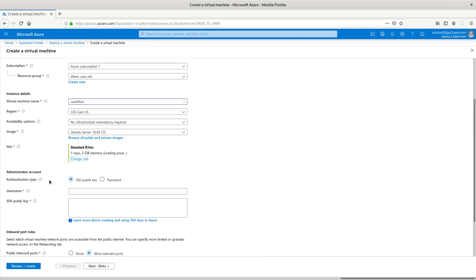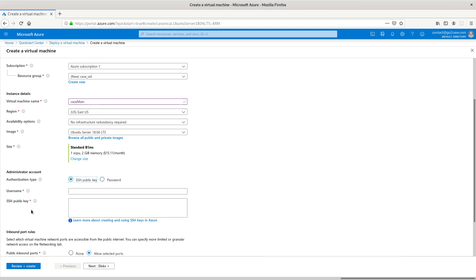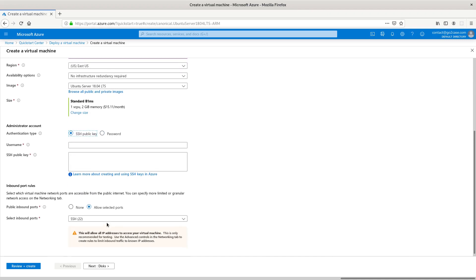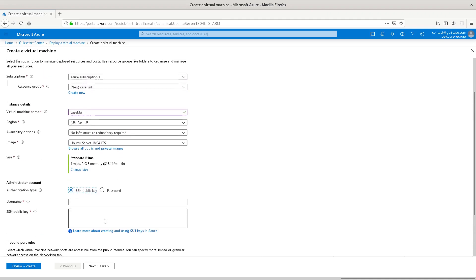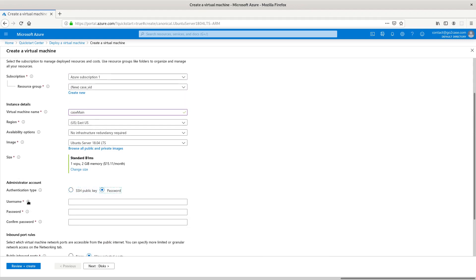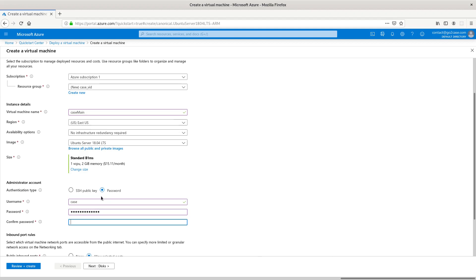You have your authentication type. It gives you the option of an SSH public key or you can use a password. Put in the username and password or you can use your public key and download your key, then log into the instance. I'm going to use a username and password so that it's easy, and that's what I recommend for your first time. In a production environment you might want to use a public key that you can share with your team. I'm going to make Case and a testing password.